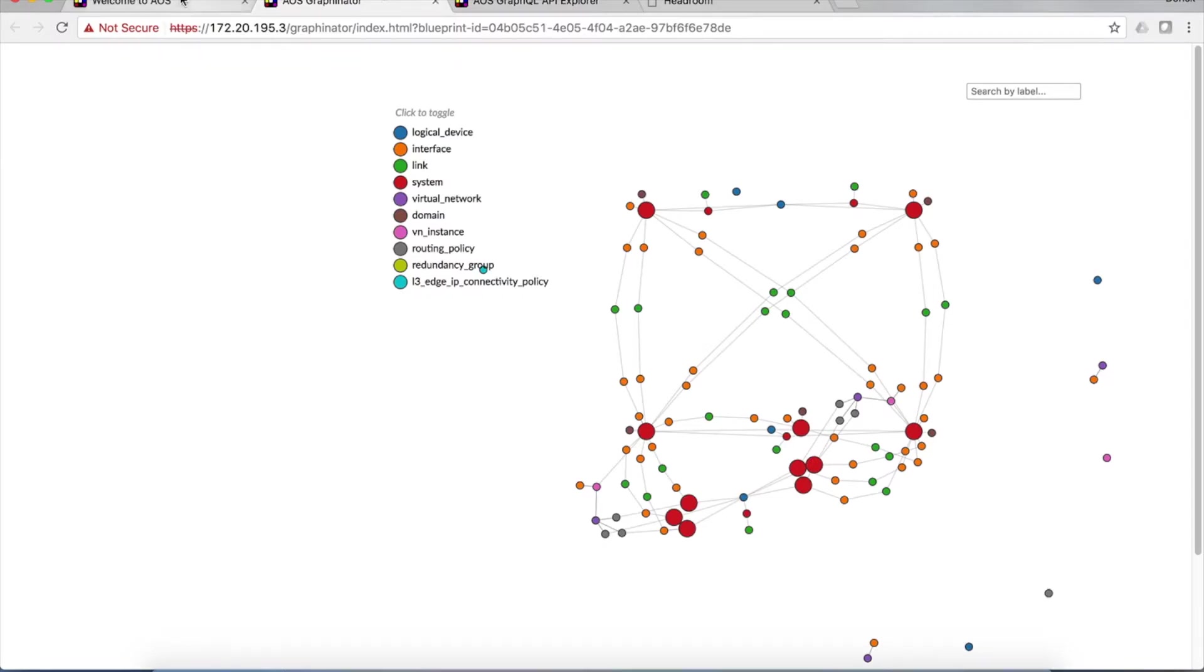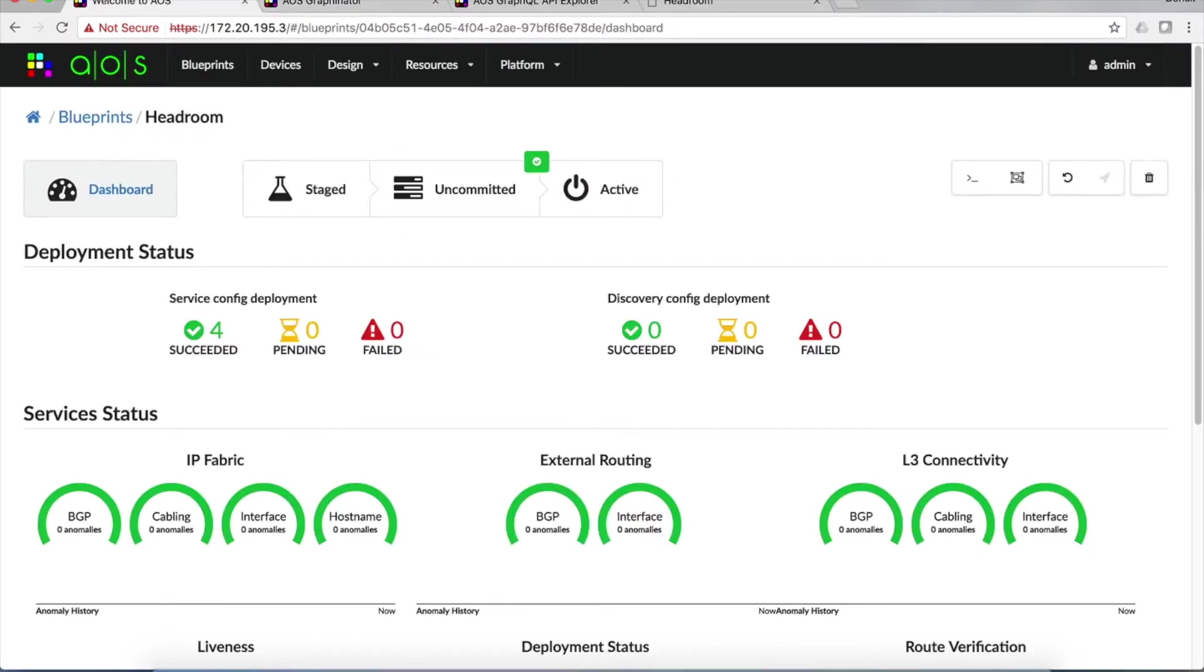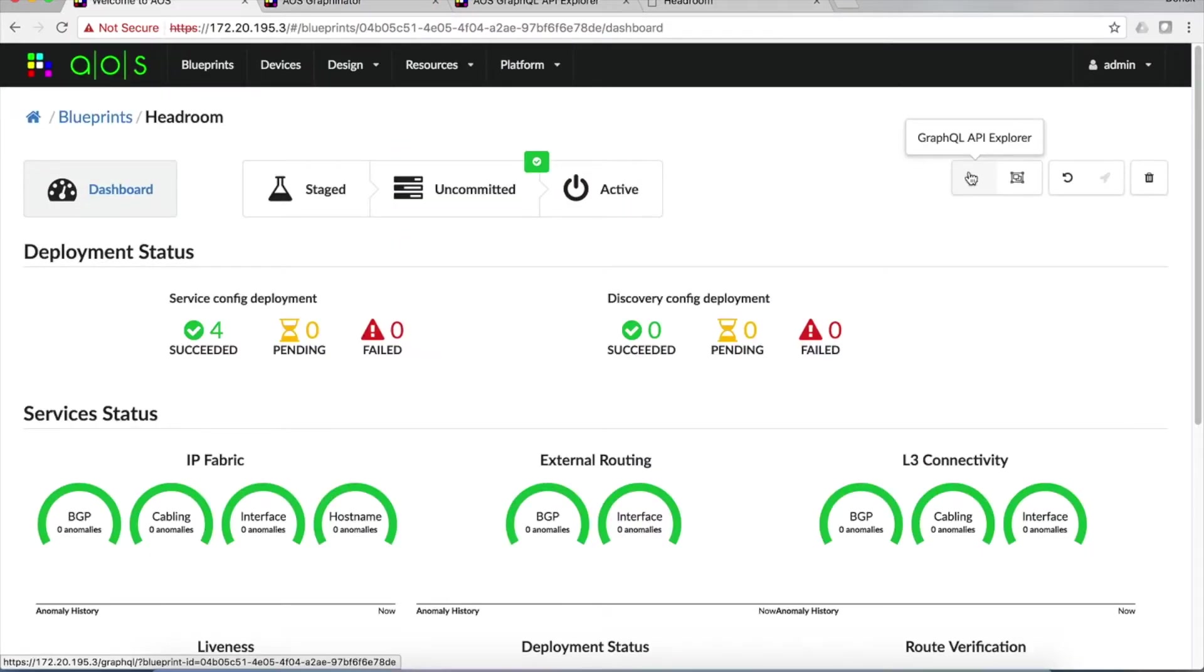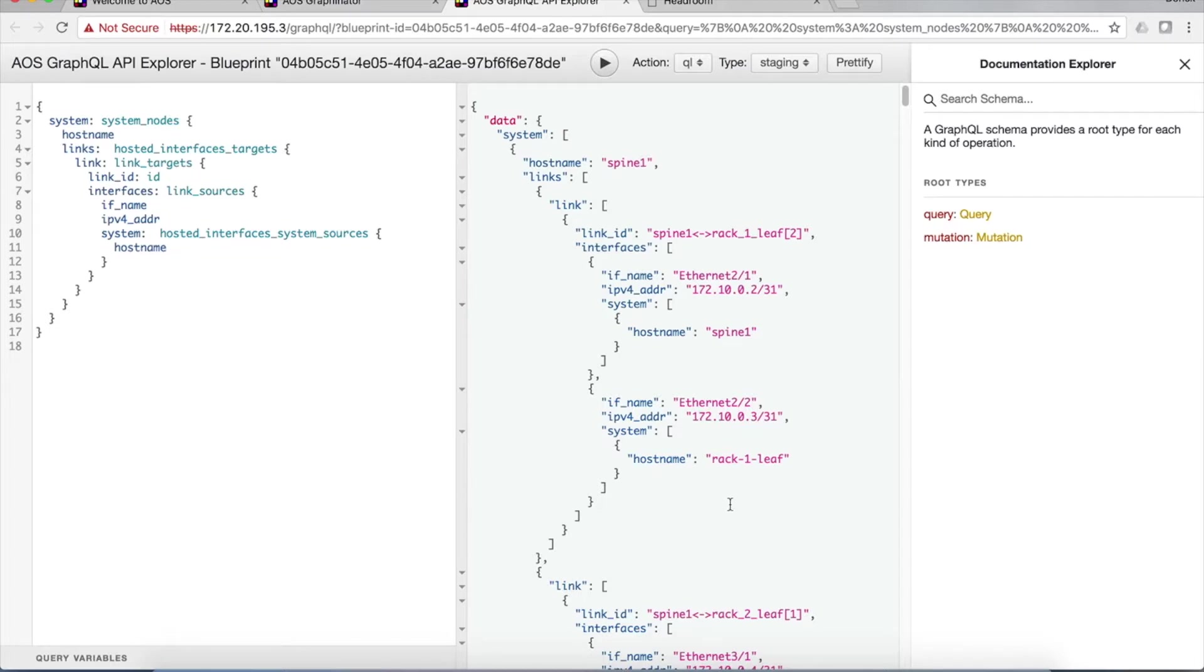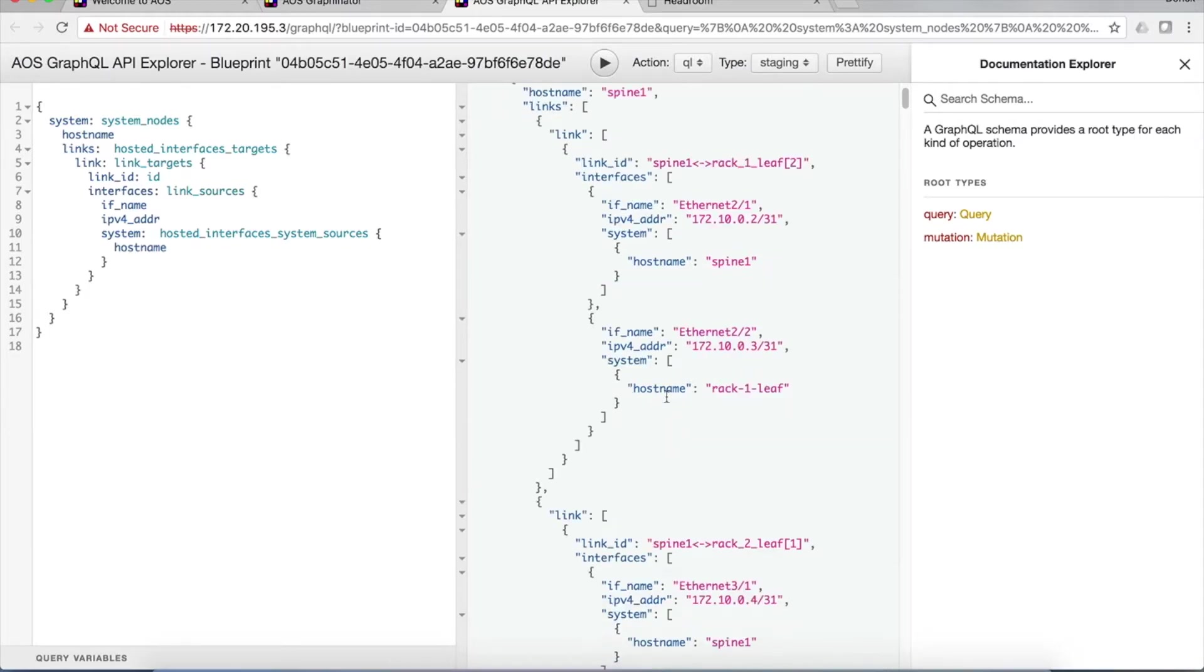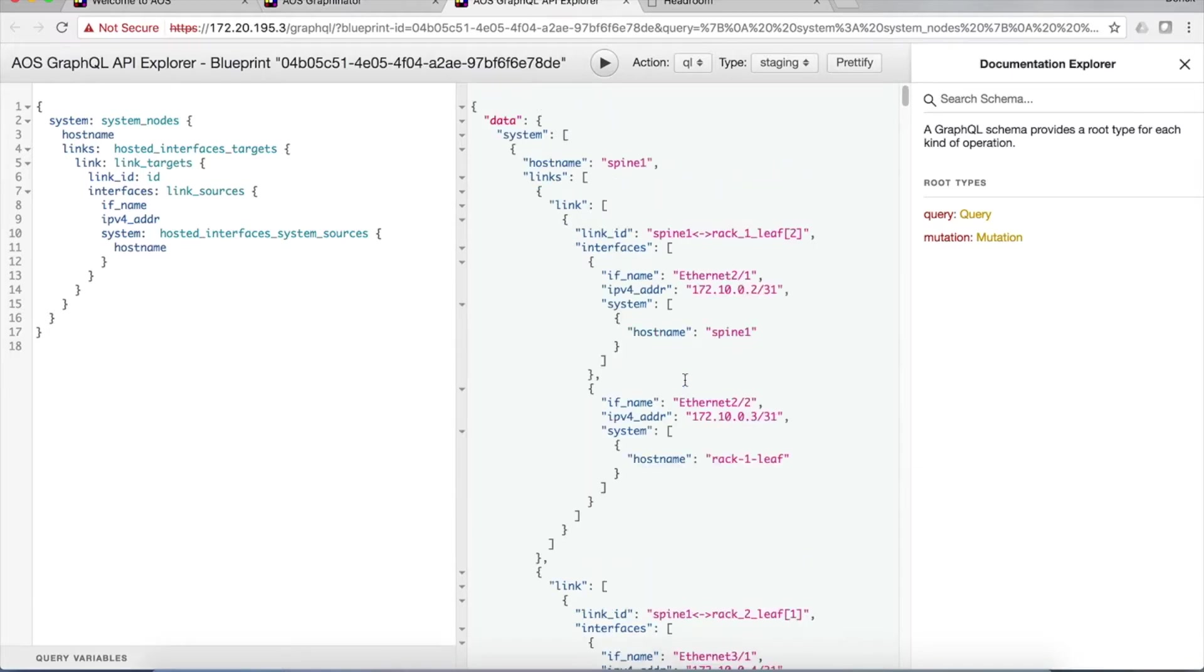So how do you get to this information? Well, you can actually do a GraphQL query. And that's what we're going to look at next. When you click on the GraphQL Explorer, this page pops up. On the left hand side, you can craft a graph query. On the right hand side, you get the results. In this case, we're just bringing up a list of switches in the network and the links on those switches and the names of the nodes on the other end of the links that they're attached to.